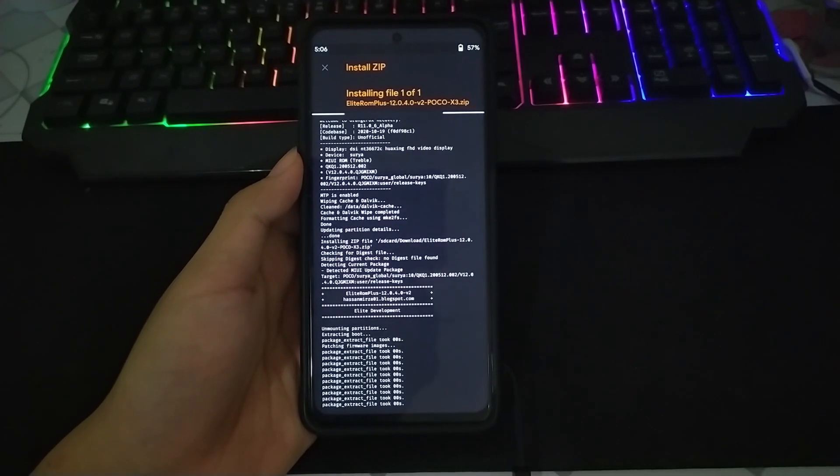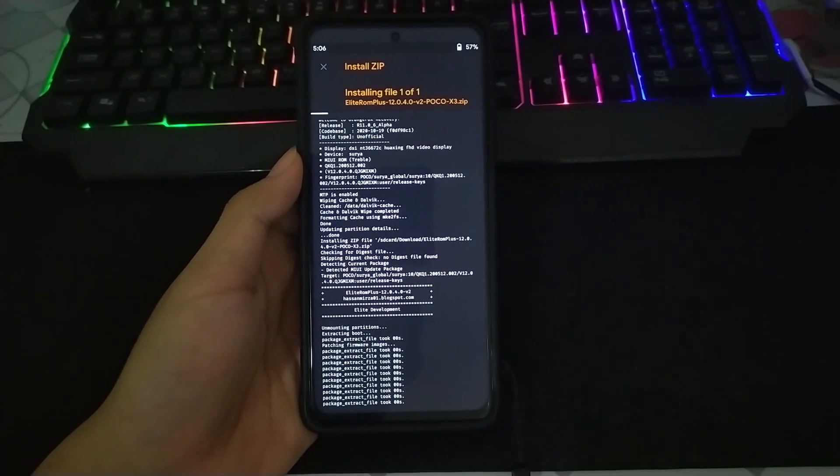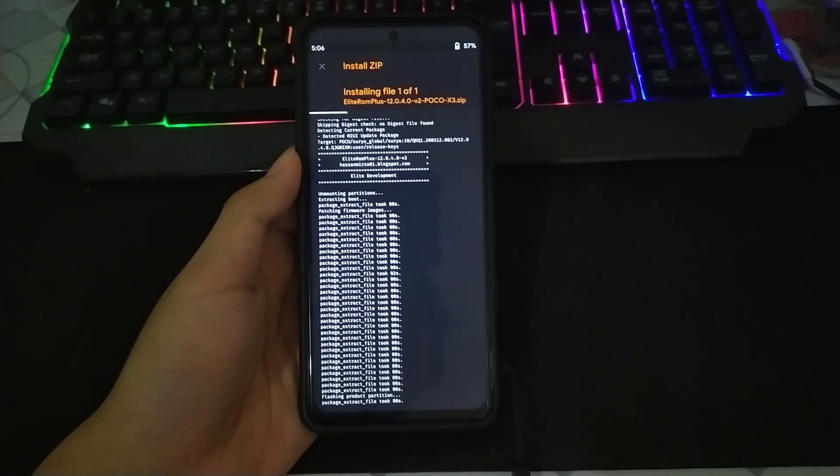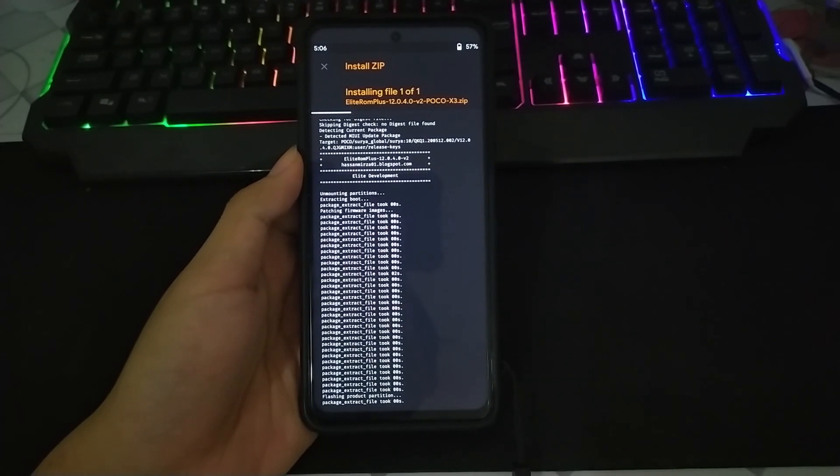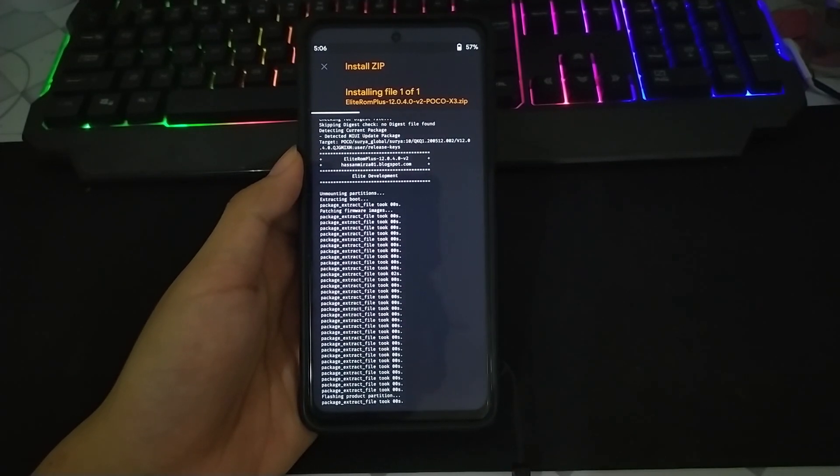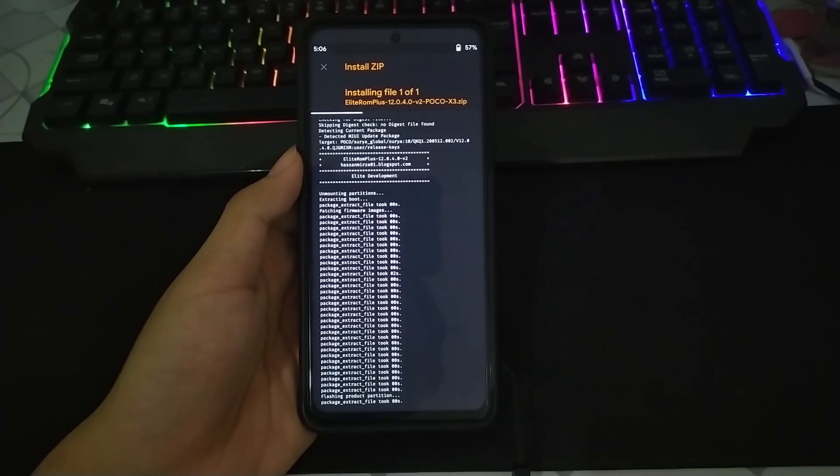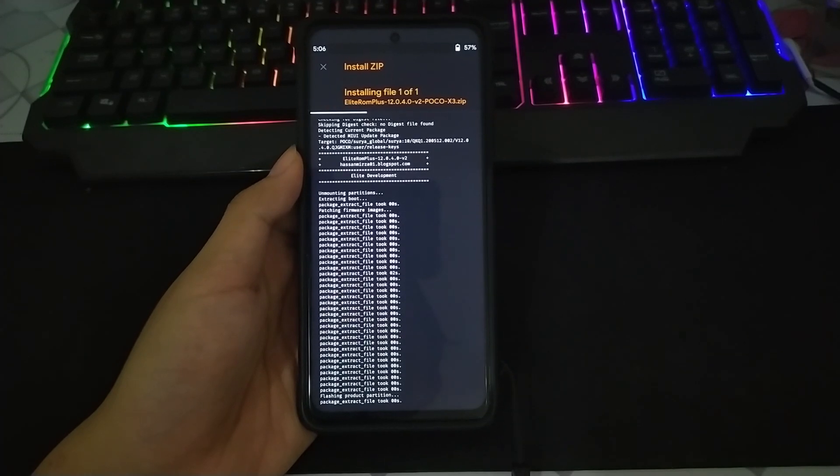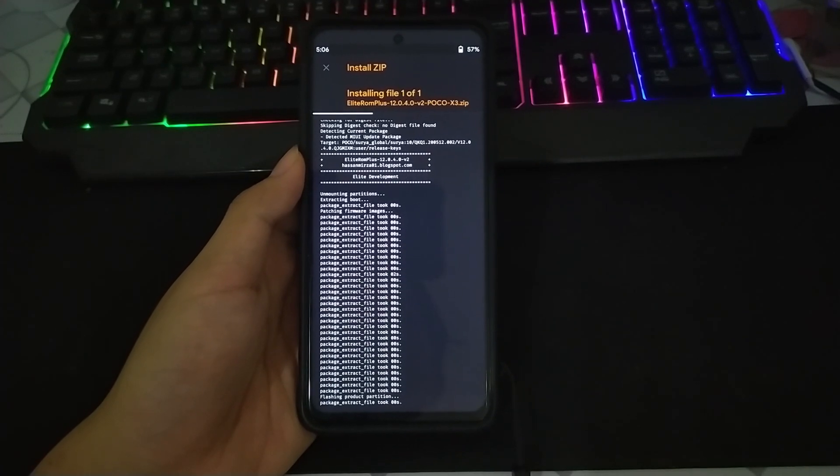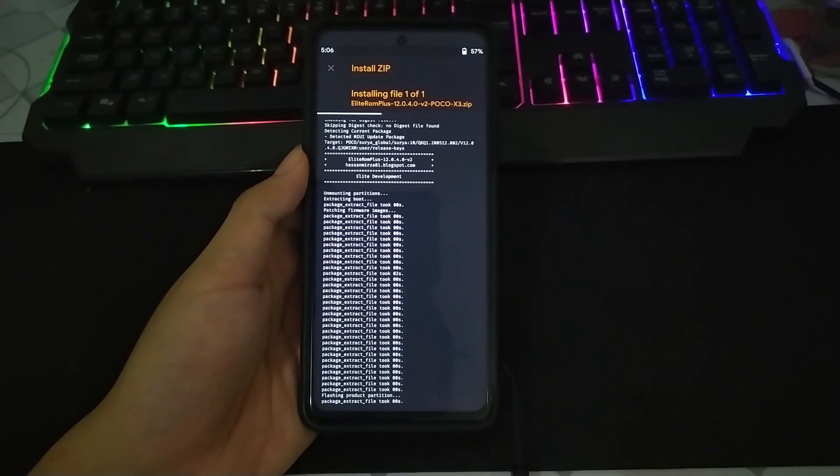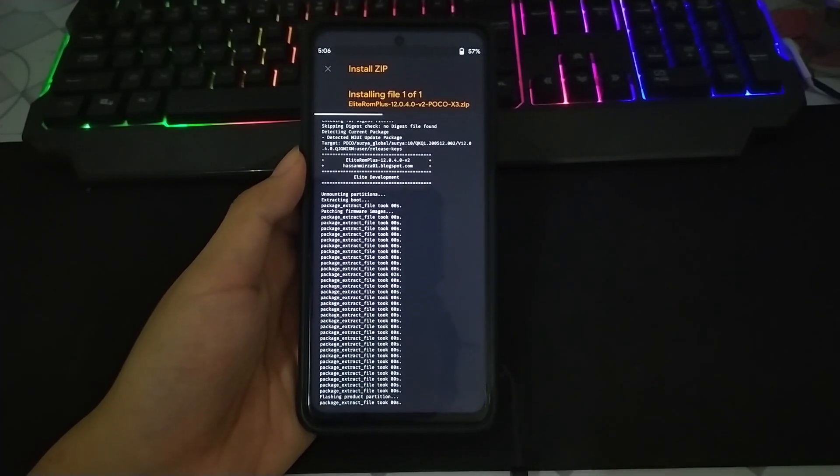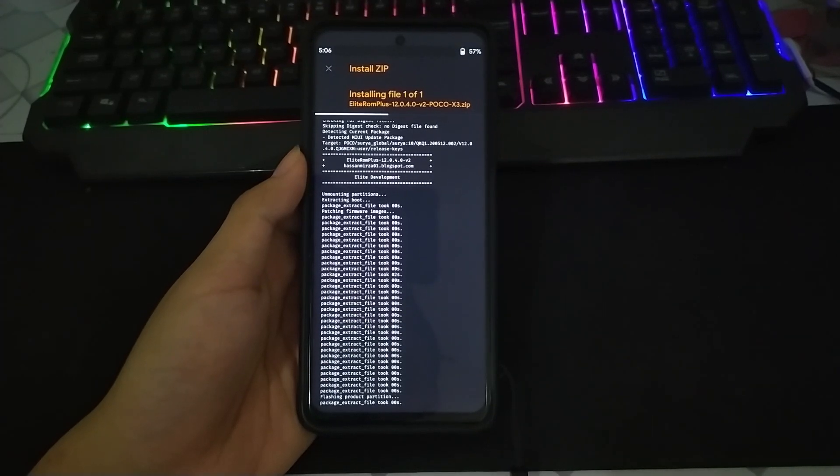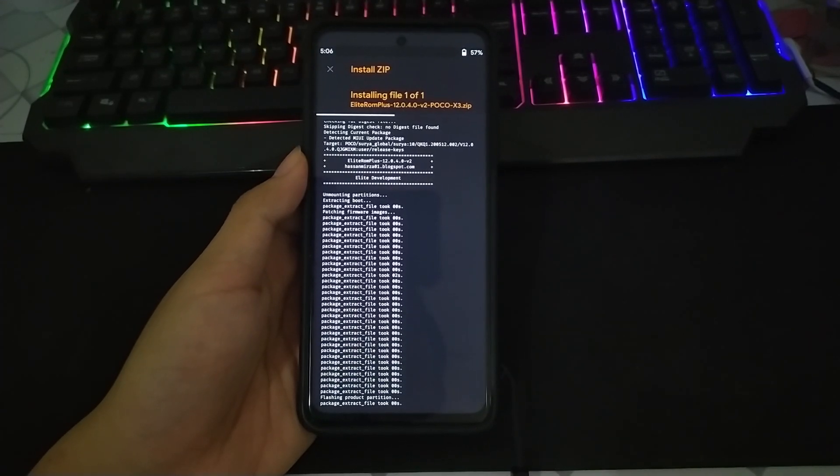Dan untuk yang dirty flash, ini hanya untuk update ROM ya. Ketika ada ROM baru kalian tinggal dirty flash aja. Tapi untuk cara dirty flash ini tidak disarankan untuk pindah ROM.